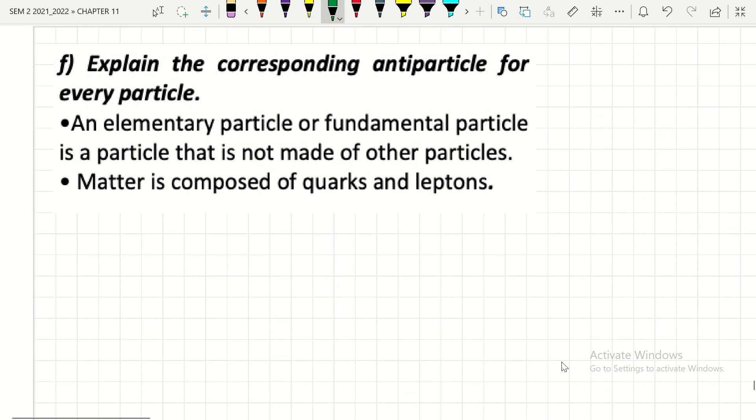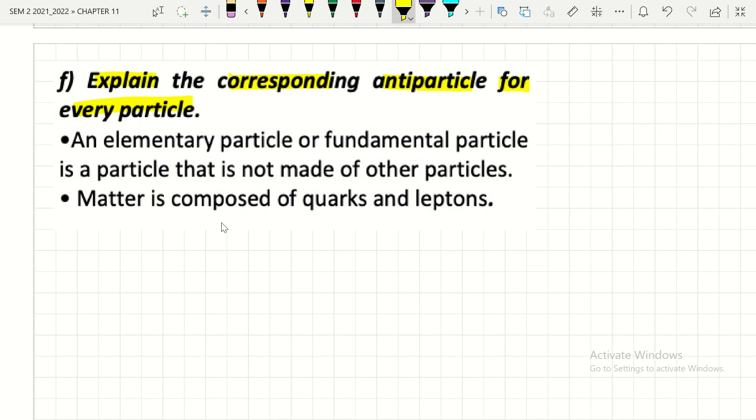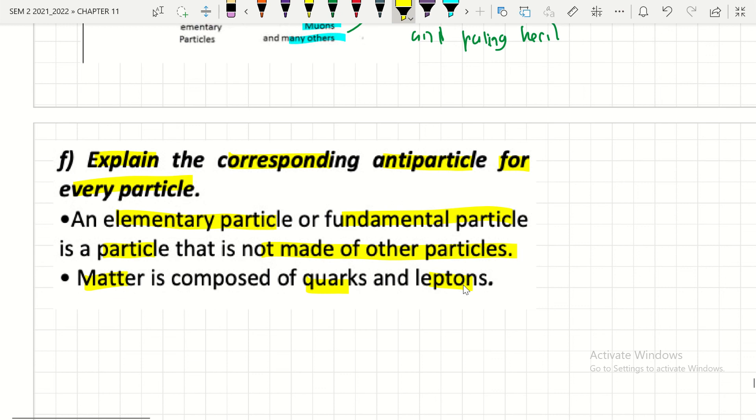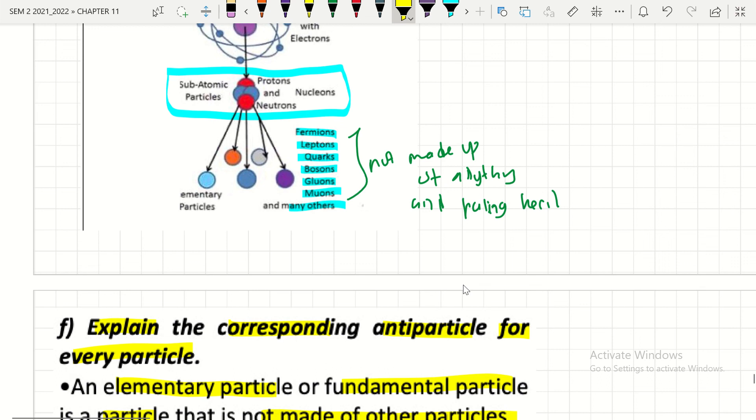An elementary or fundamental particle is a particle that is not made of other particles — it is the smallest. Therefore, matter is composed of quarks, leptons, bosons, gluons, muons, and many others. That's all for this chapter — thank you so much everyone, bye!